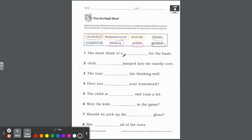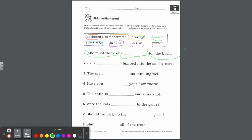Number one: Abe must think of a blank for the bash. A bash is like a party — parties sometimes have themes. So the answer is theme, a vowel dash E word. Number two: Jack blank jumped into the smelly cave. How did he jump? Bravely. Go ahead and write bravely. They shouldn't misspell it because you're using your word box. Jack bravely jumped into the smelly cave.